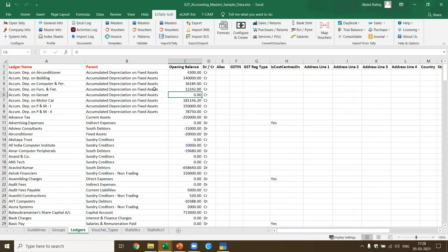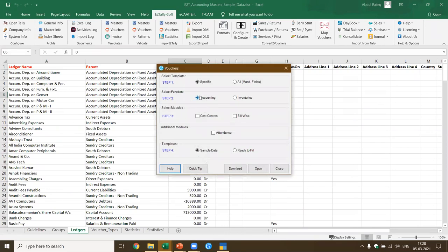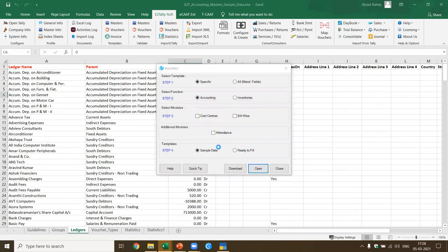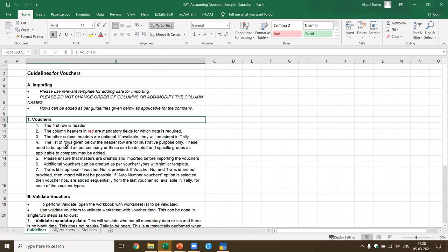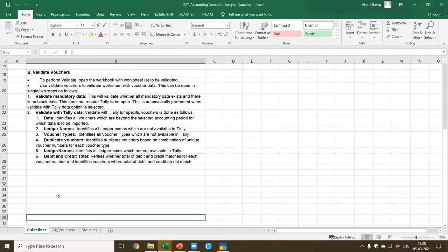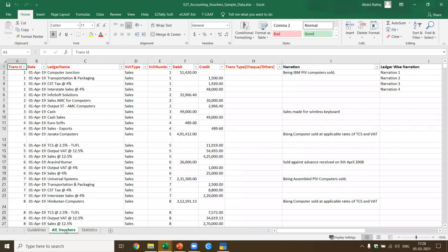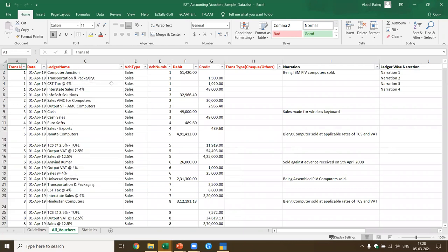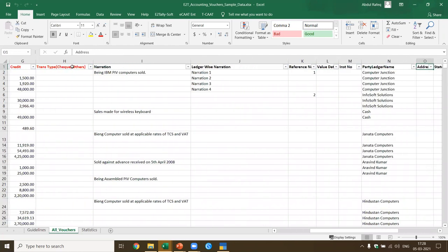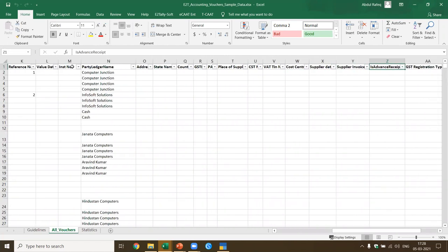Now we've done the masters. Let's go and import the vouchers. I go to templates, vouchers, and select accounting. I say open with sample data. Now these are the guidelines for vouchers — very simple, it tells you what is done. I've got all the voucher types in this — contract, credit note, debit note, all these things. This gives you the format in which data is available. Mandatory fields are in red. If the data is there it will be captured; if non-mandatory data is missing it's not captured; if mandatory data is missing it gives a validation error.